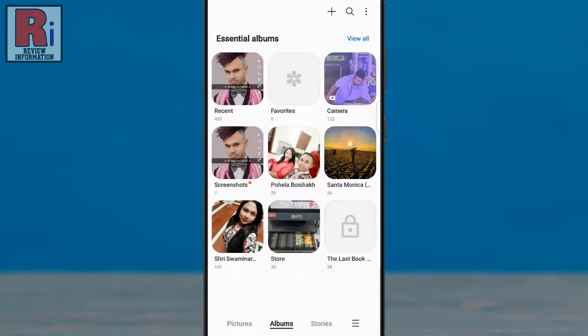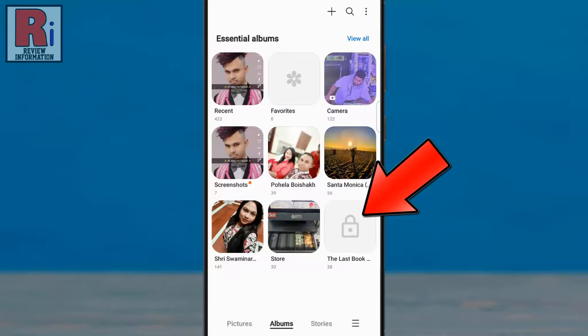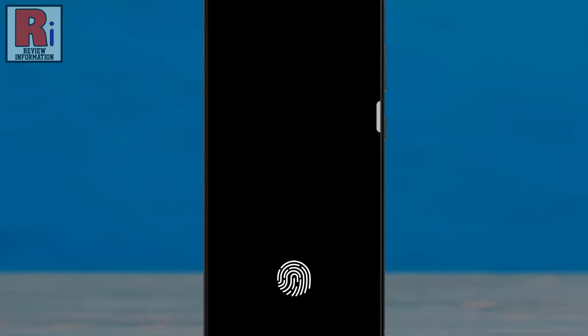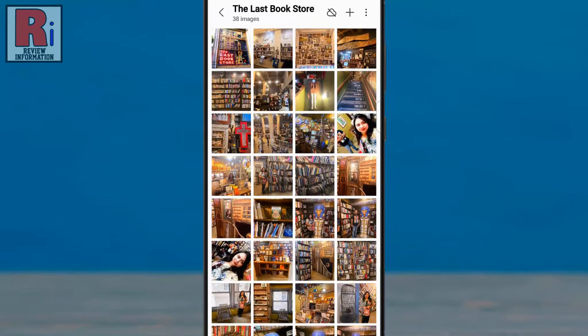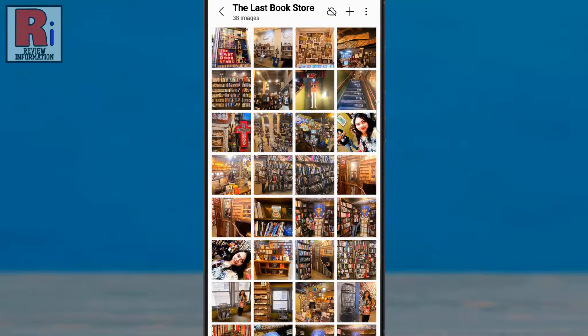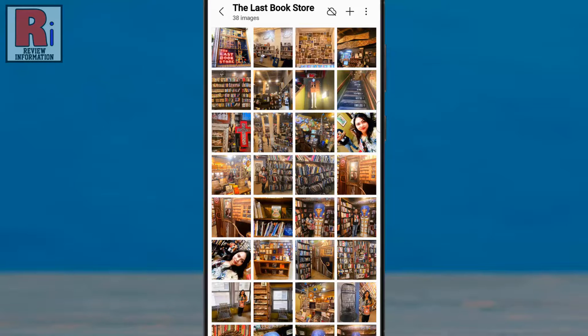And you will see the album has been locked. When you tap on it, you will need to enter your phone security method, such as fingerprint or pattern. After entering your password, you can get access to the album.